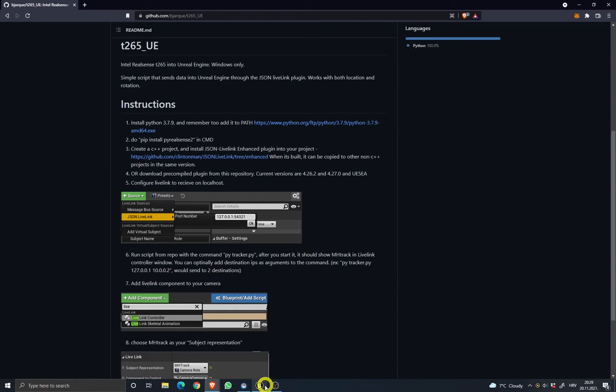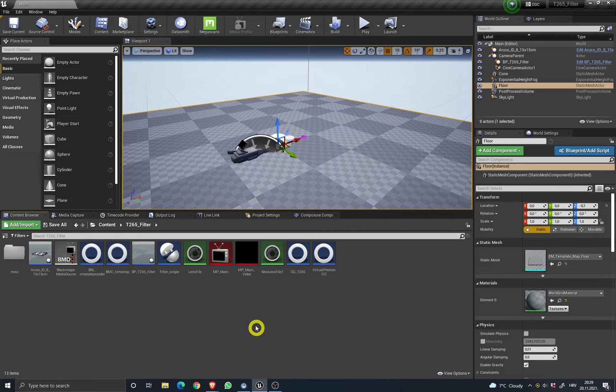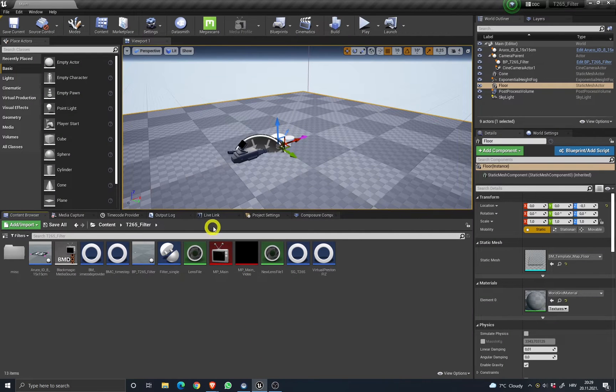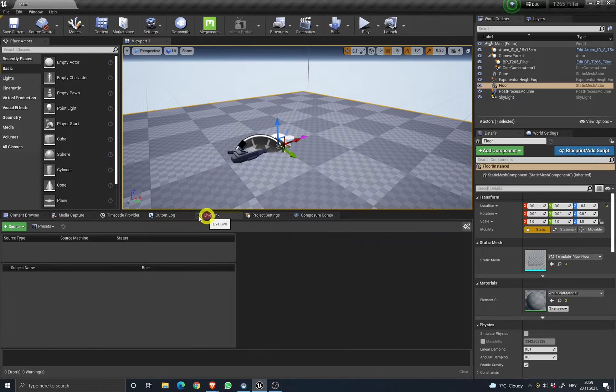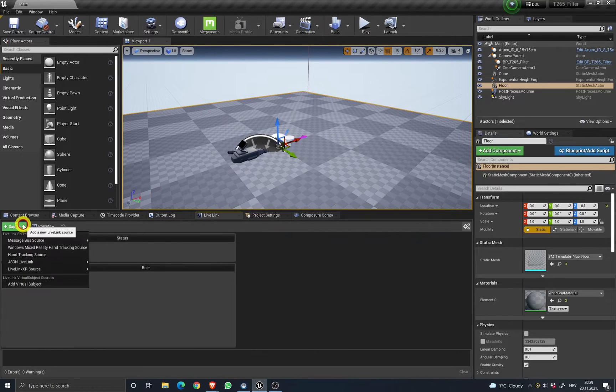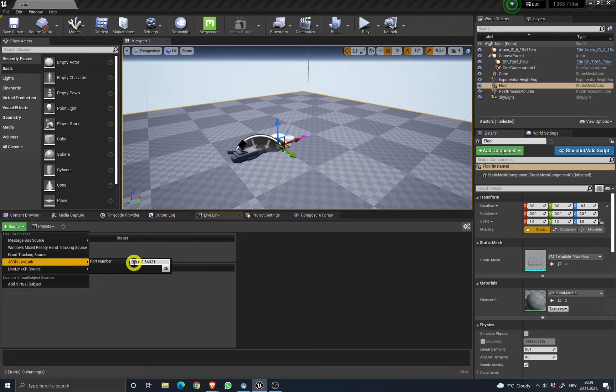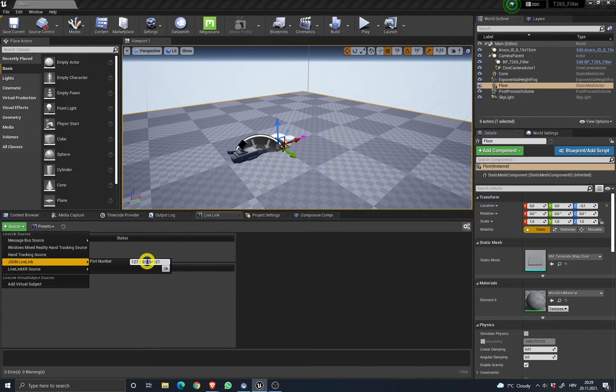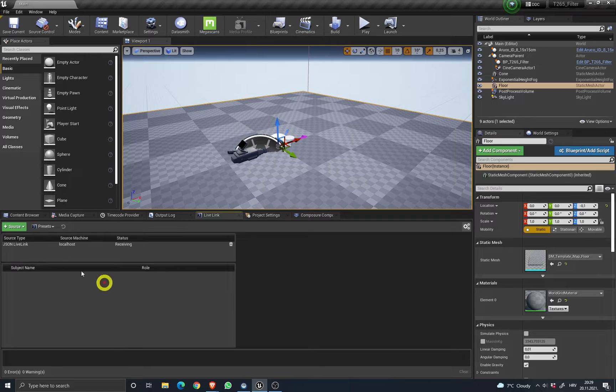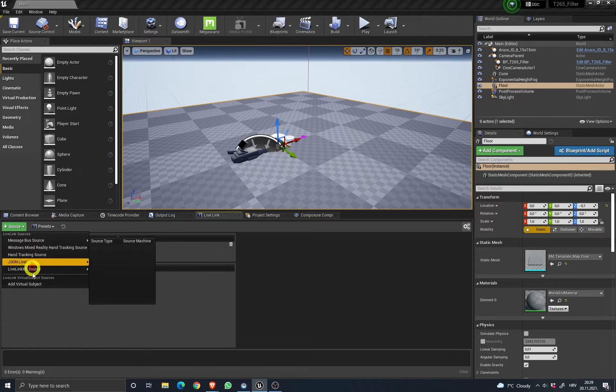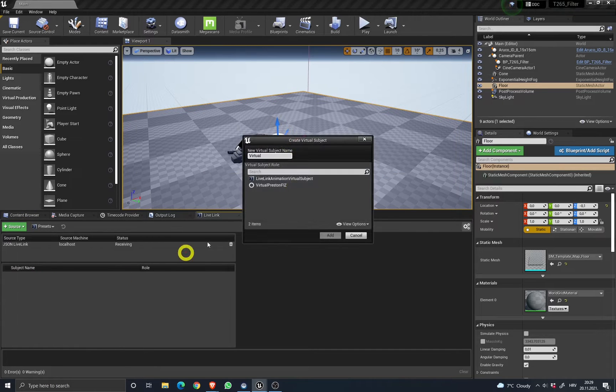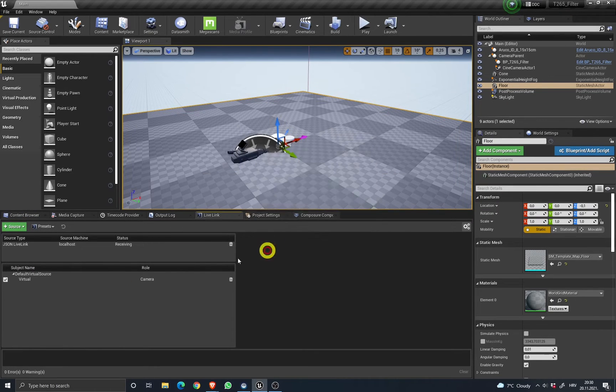So in the project, everything is already set up. The only thing you need is to start the JSON LiveLink on your loopback, which is 127.0.0.1. Add a virtual subject for lens calibration.